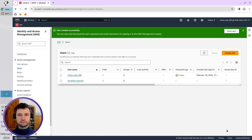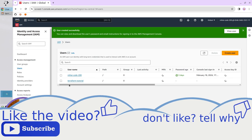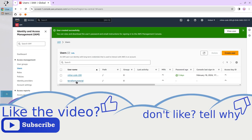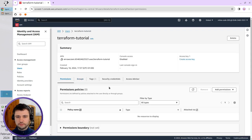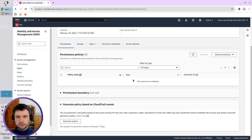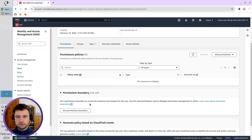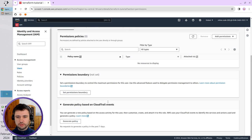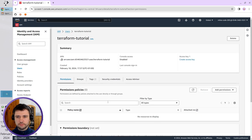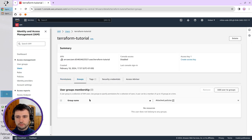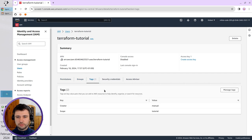The user is created. This is the one, Terraform Tutorial. Open it. You see, I have no permissions, no boundary permissions. I go to Groups. I have no groups. I have the tags.